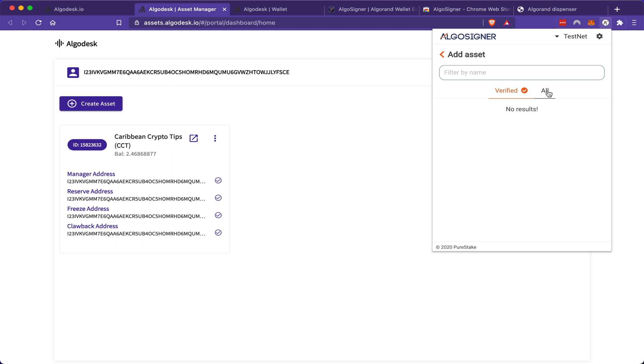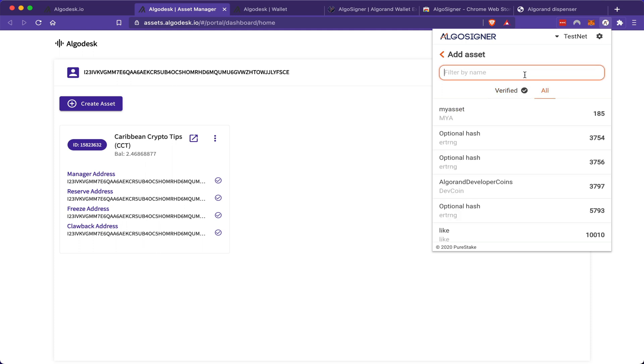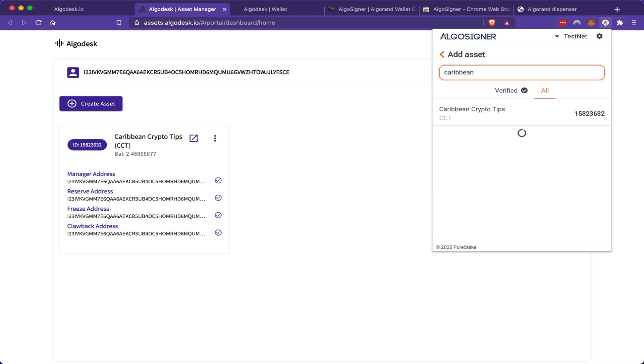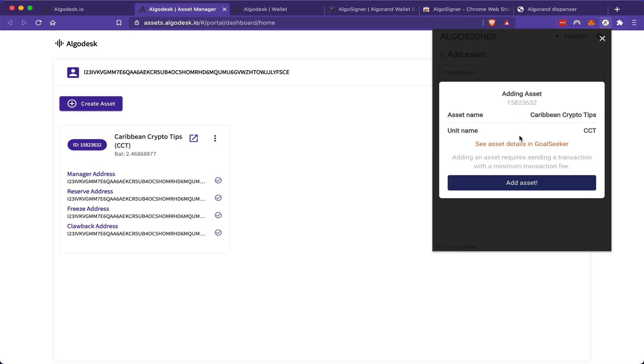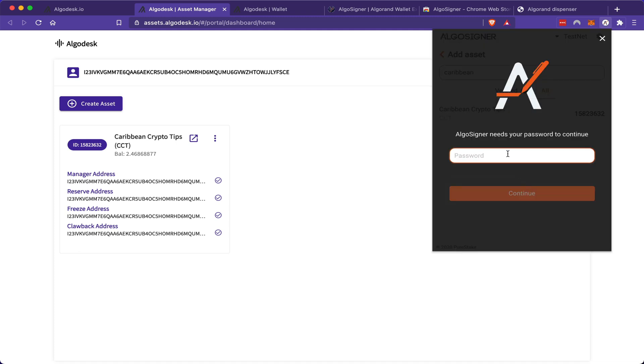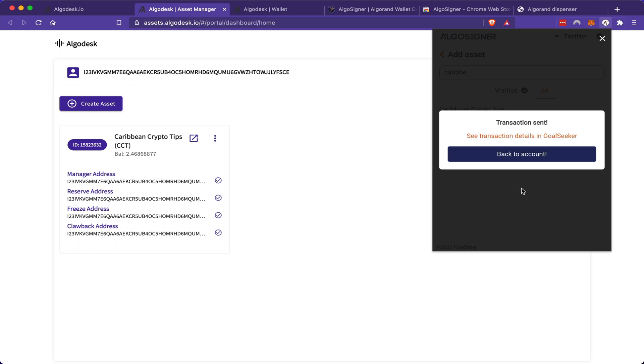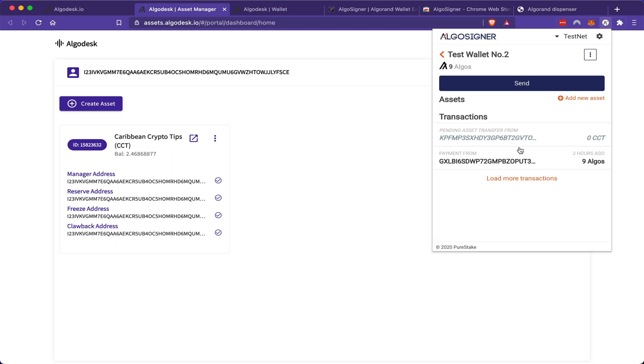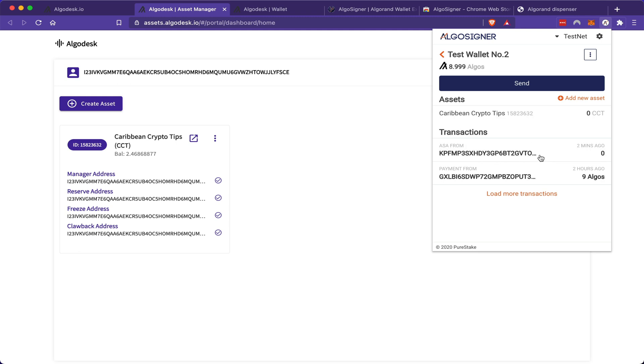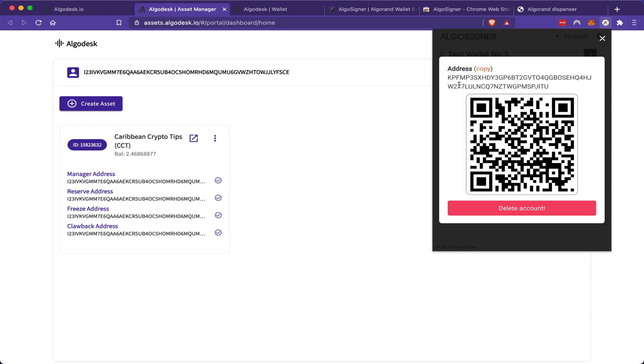And I must add my asset to the wallet. I'm going to click all and I'm going to search for Caribbean Crypto Tips. And I'm going to add that asset. So now this wallet now has the ability to accept CCT tokens. So now I'm going to send some tokens from test wallet number one to the address of test wallet number two.